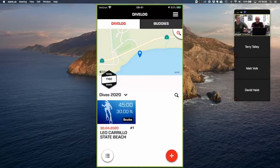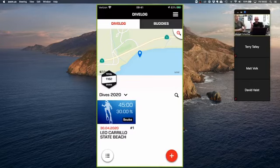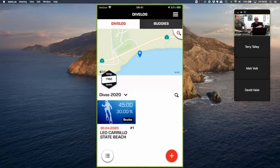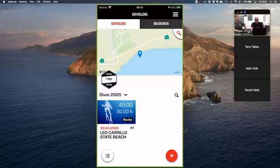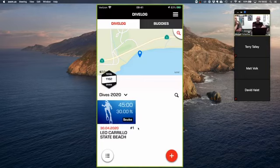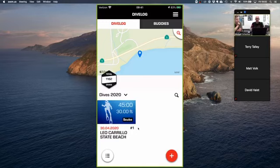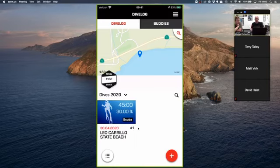One last thing on the dive log: if you already have dives logged outside this application, when you add your first dive it will default to dive number one. You can override that — say it was dive number 1,163 — and it will record that number and accumulate from there. So if you have a bunch of log dives from before the app, set your first dive to your current total dive number and it will accumulate going forward.